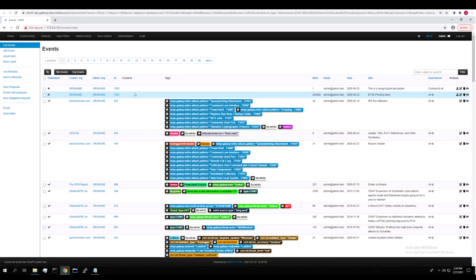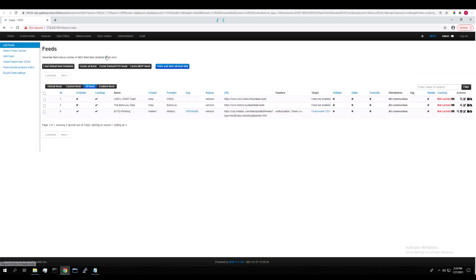Let's look at how to configure the integration. If we navigate to Sync Actions, List Feeds, you can see the feed setup here in order to download Infoblox Tide feeds from the CSP.